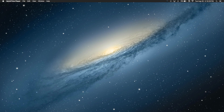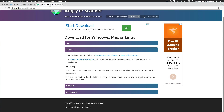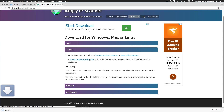Now you're going to click the first link in the description of this video. Once you do that, you're going to click Angry IP Scanner. You're going to press this link here and wait for it to download.